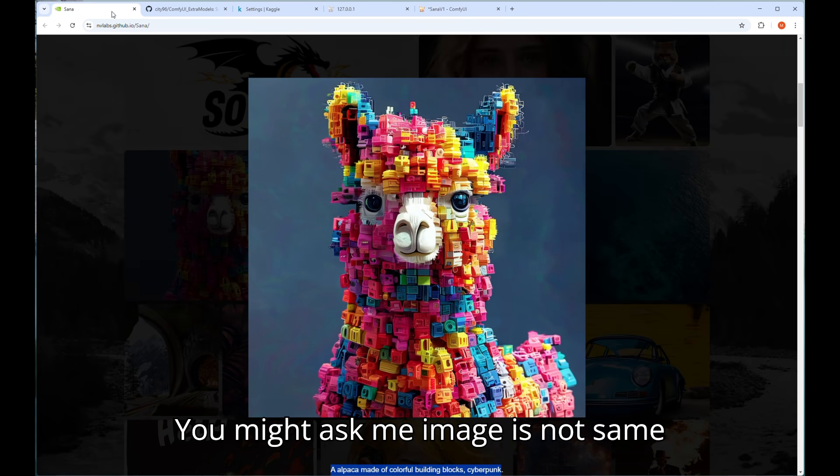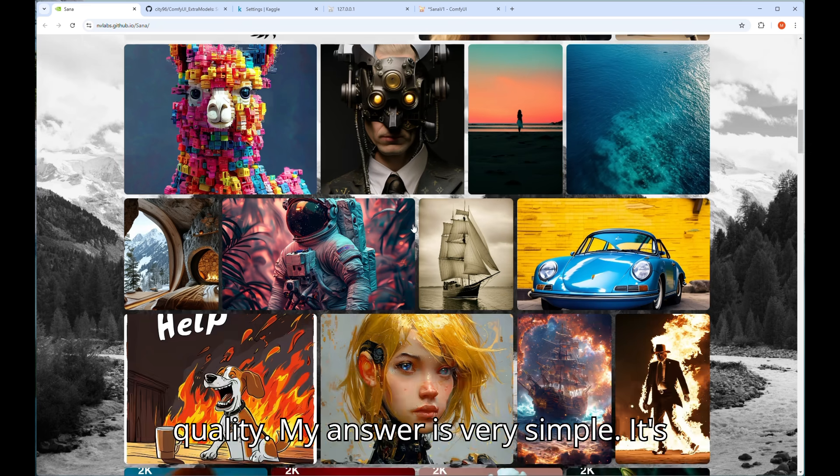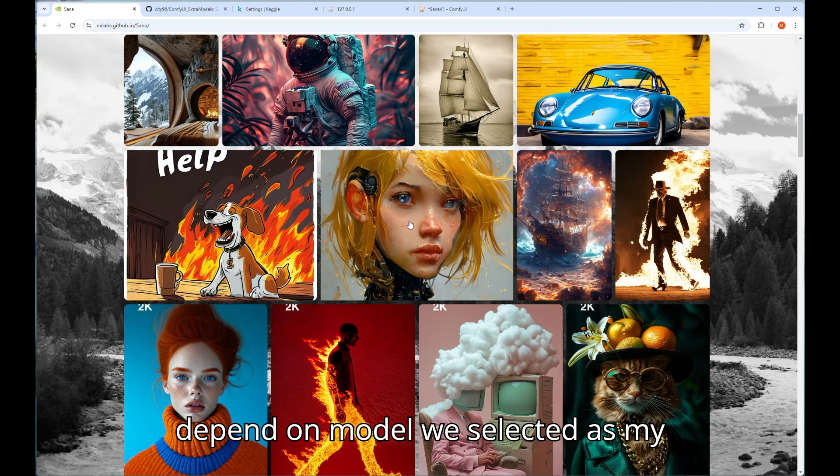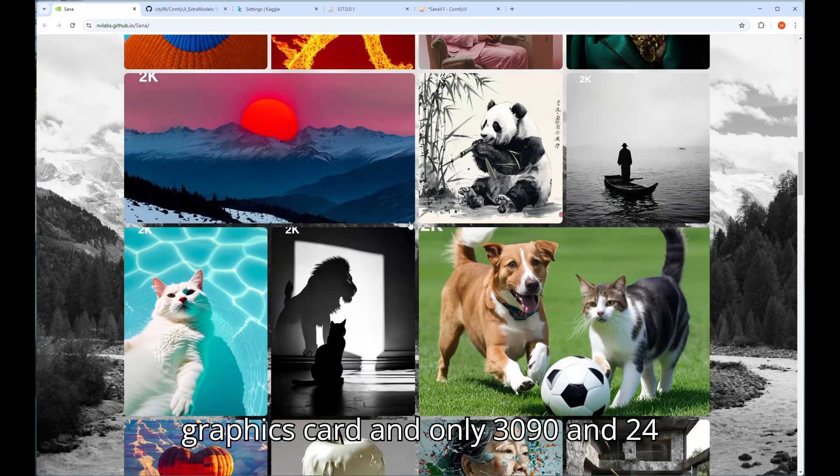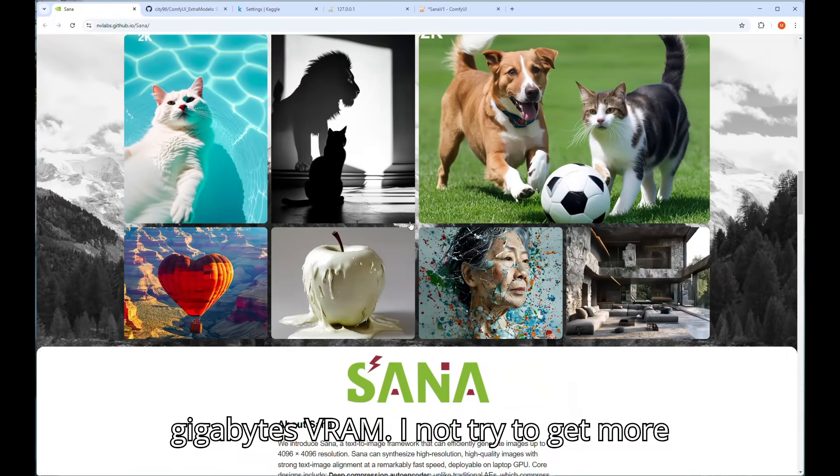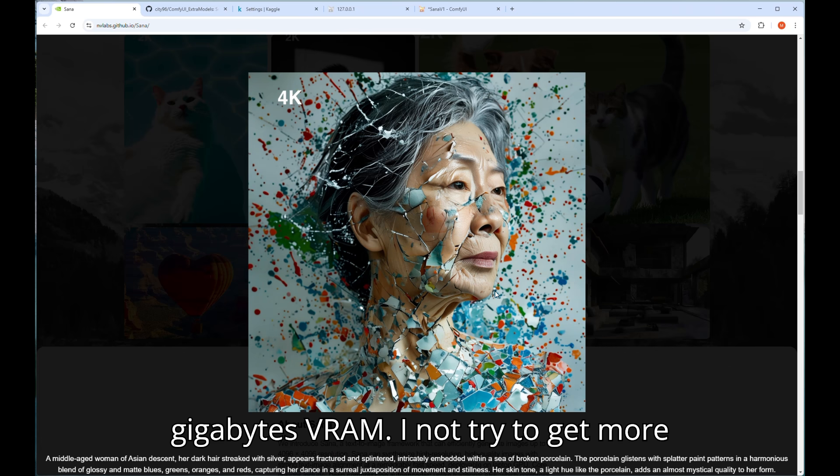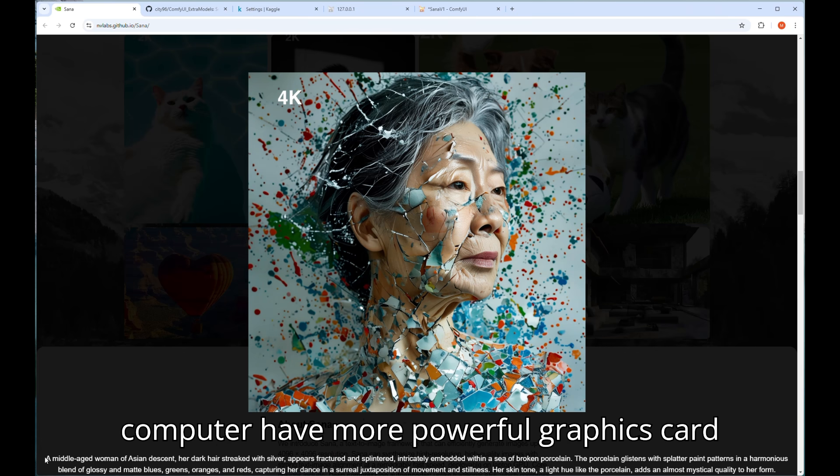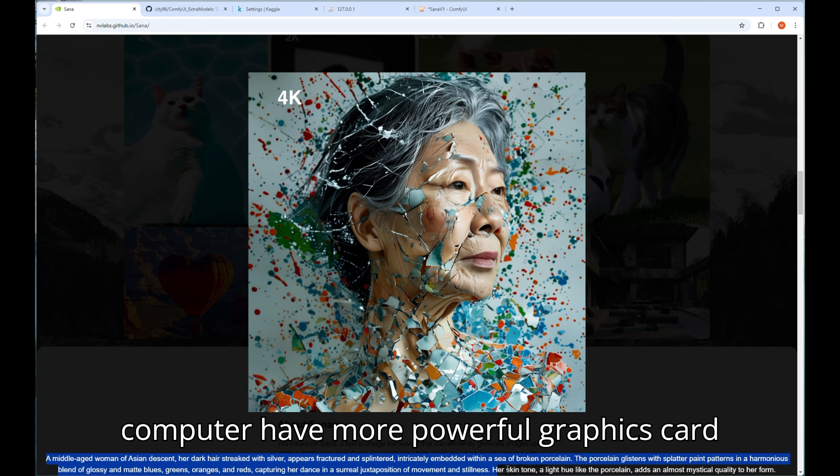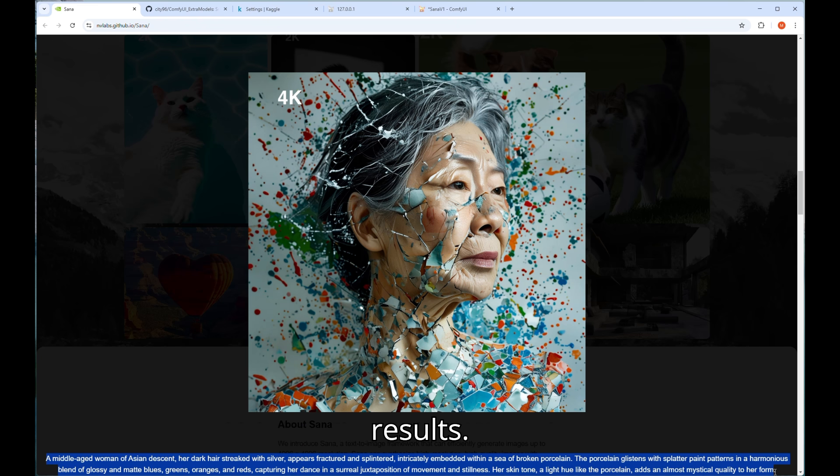You might ask me image is not same quality. My answer is very simple. It depends on model we selected as my graphics card is only 3090 with 24 gigabytes VRAM. I did not try to get more data set trained model yet. If your computer has more powerful graphics card you can try and surely get better results.